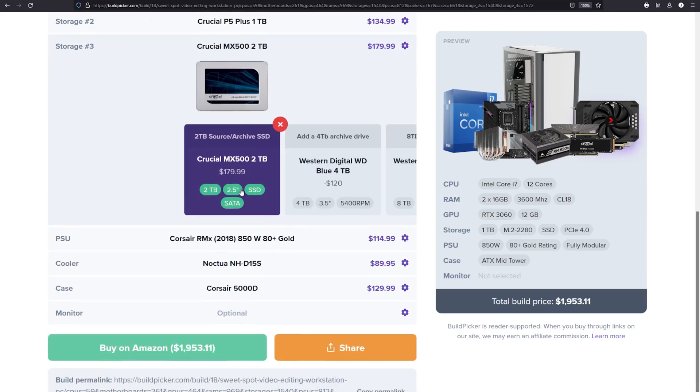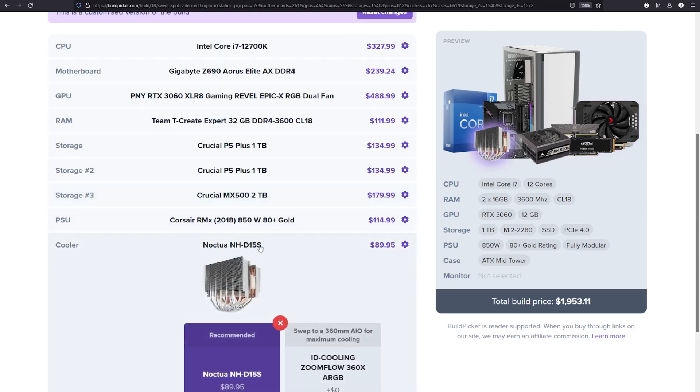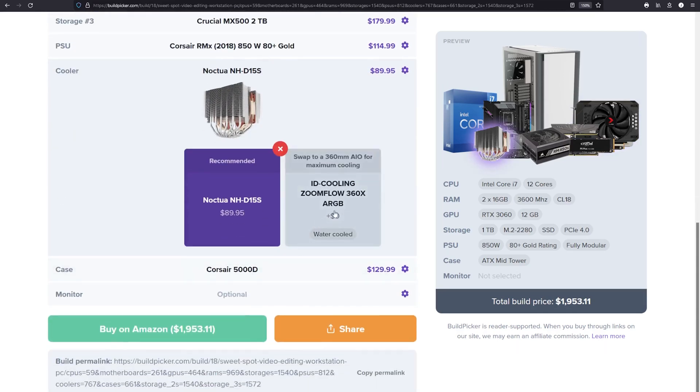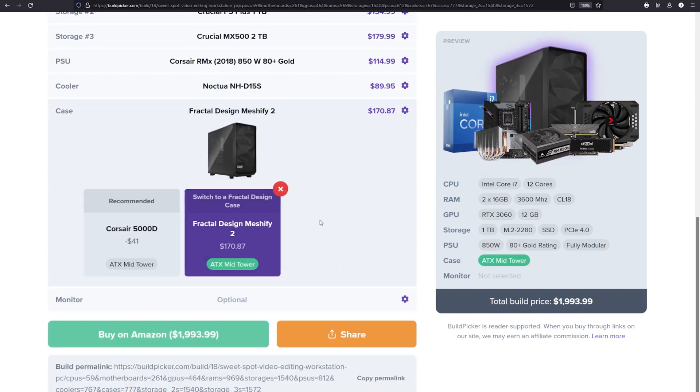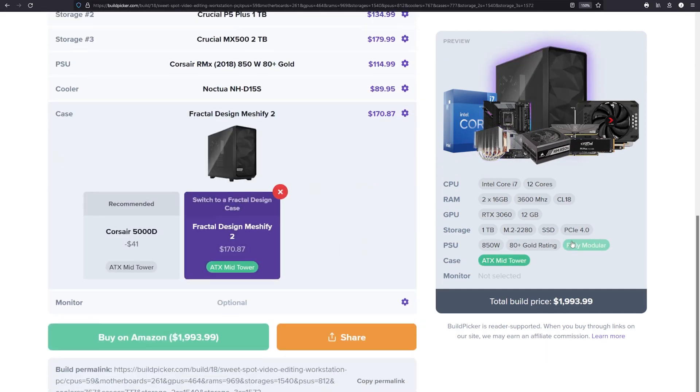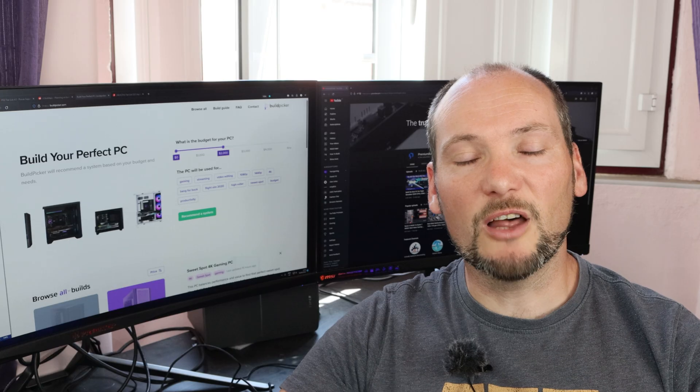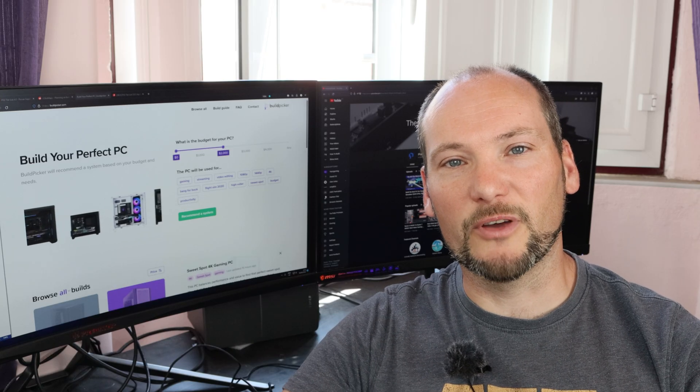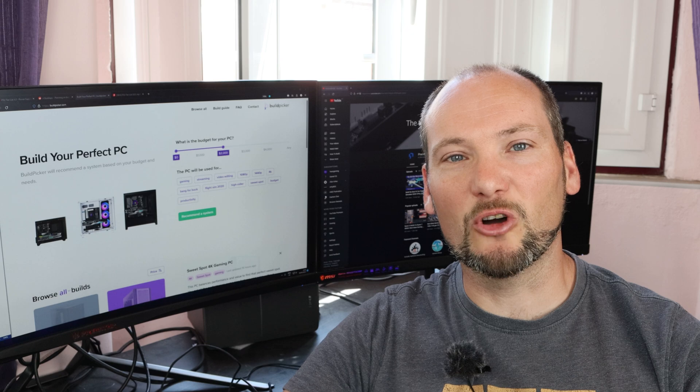So please do get onto buildpicker.com, have a look around, and see what builds it's suggesting for you. Please give us feedback on your experience, good or bad. Let us know what kind of builds it's suggesting and where you think it can be improved. We'd love to hear what you think, so check out buildpicker.com.